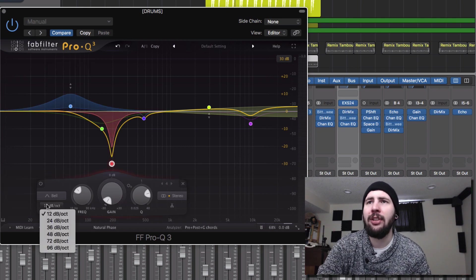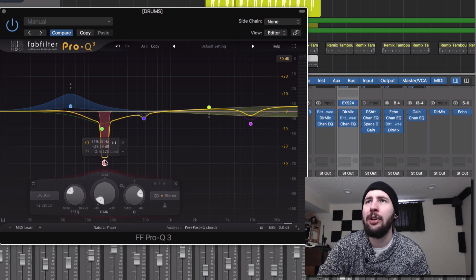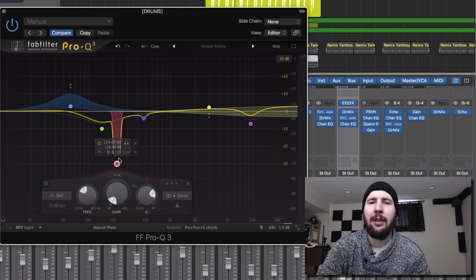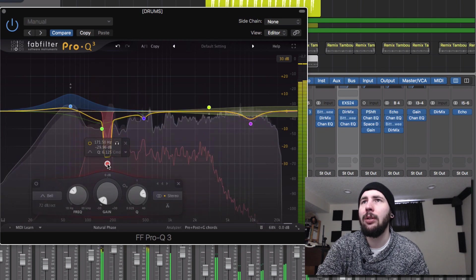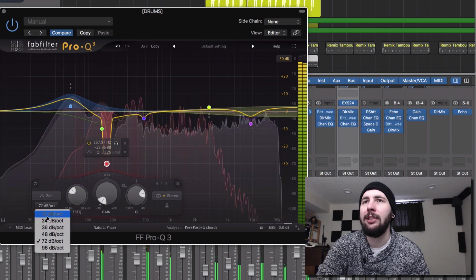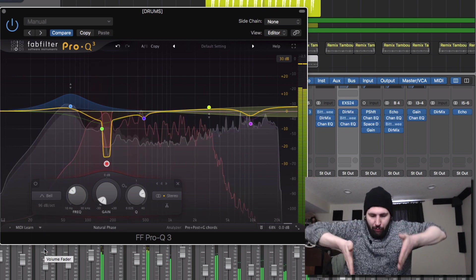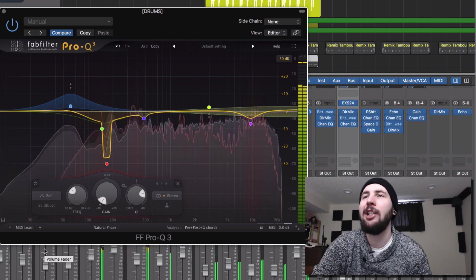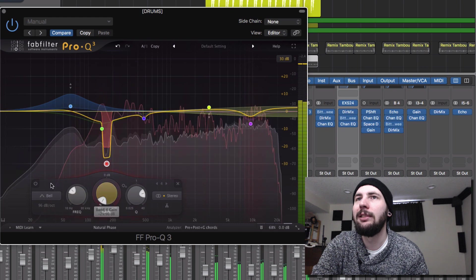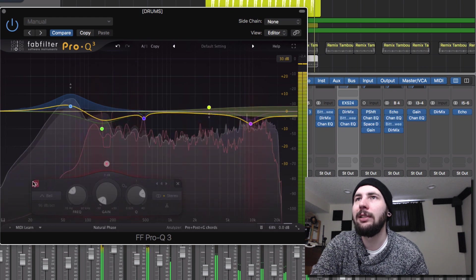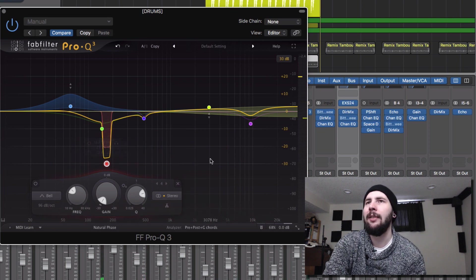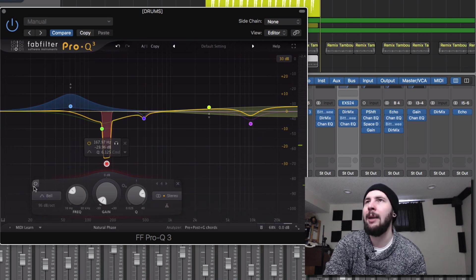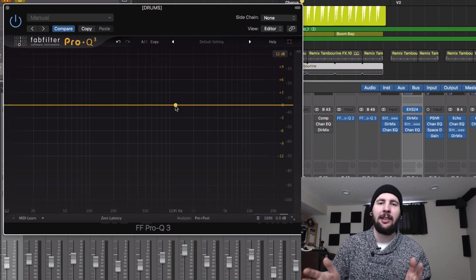They also allow you to change the slope of any band. So you can make these really, really weird square shapes. So that area that we had a bit of masking, we can make this super surgical. I'm just cutting out this one section in particular. Very surgical. It feels expensive. It feels very professional.